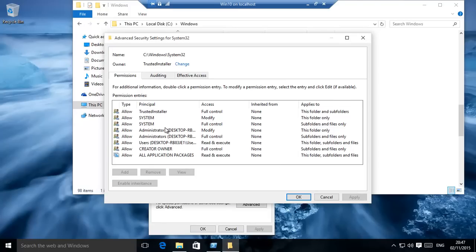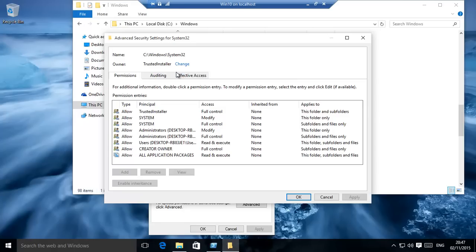The simple answer is you actually need to change the owner first to yourself. If you don't know your username,